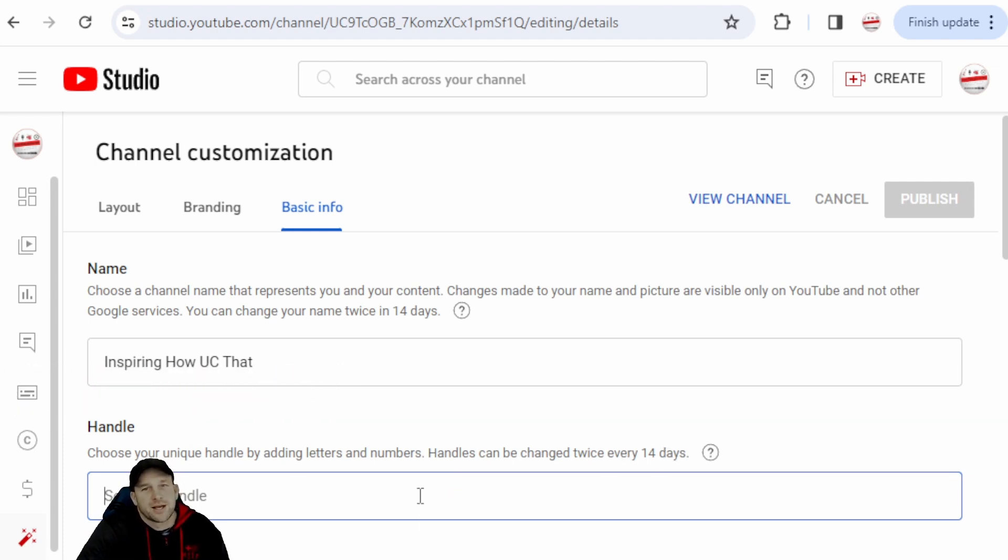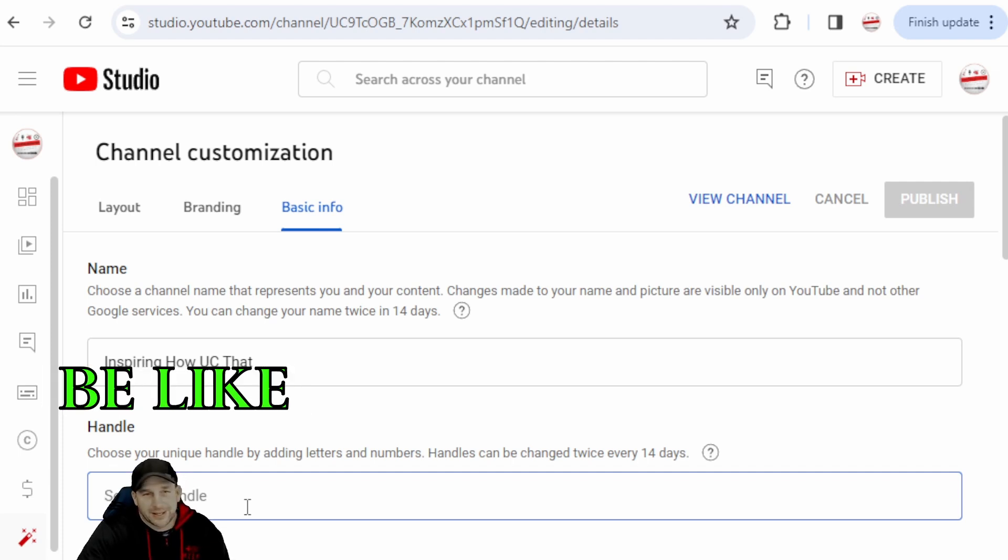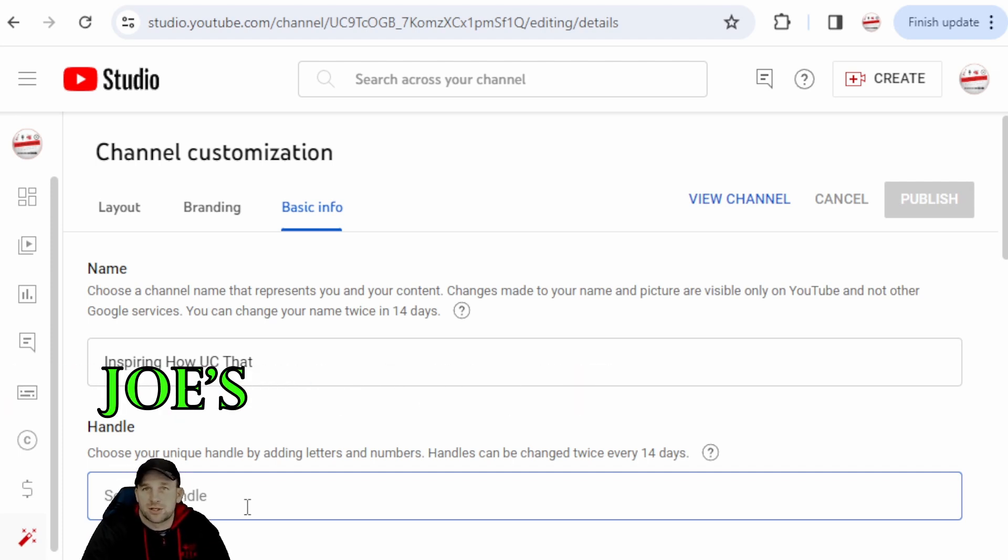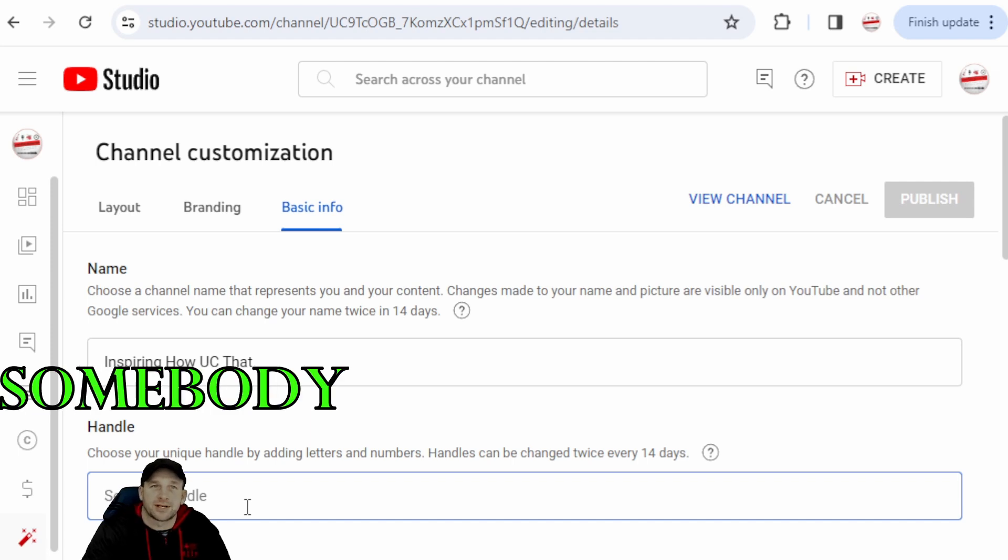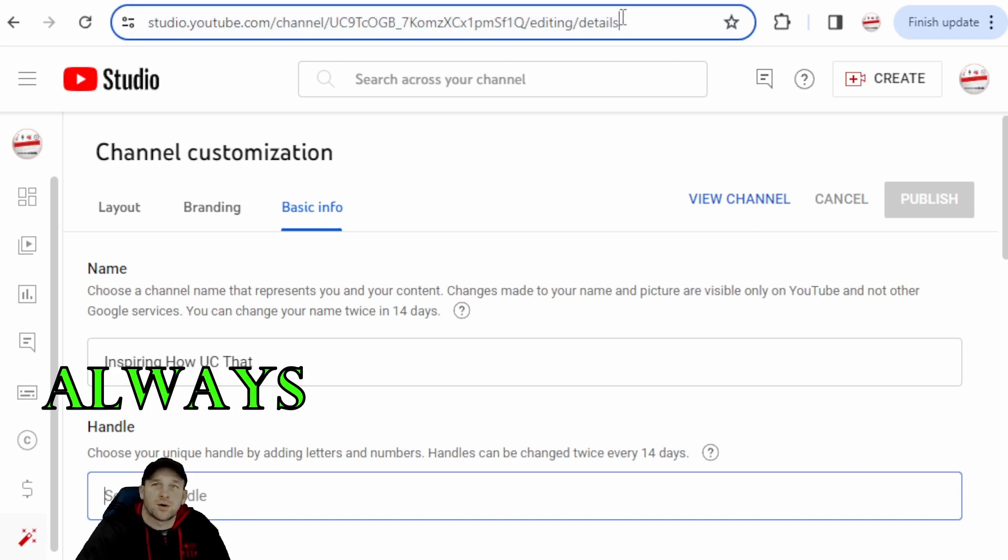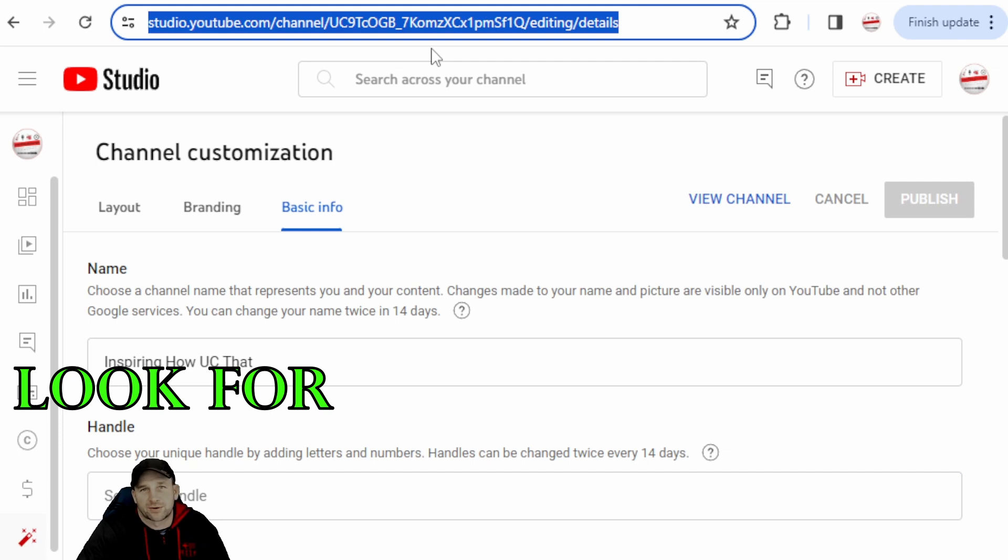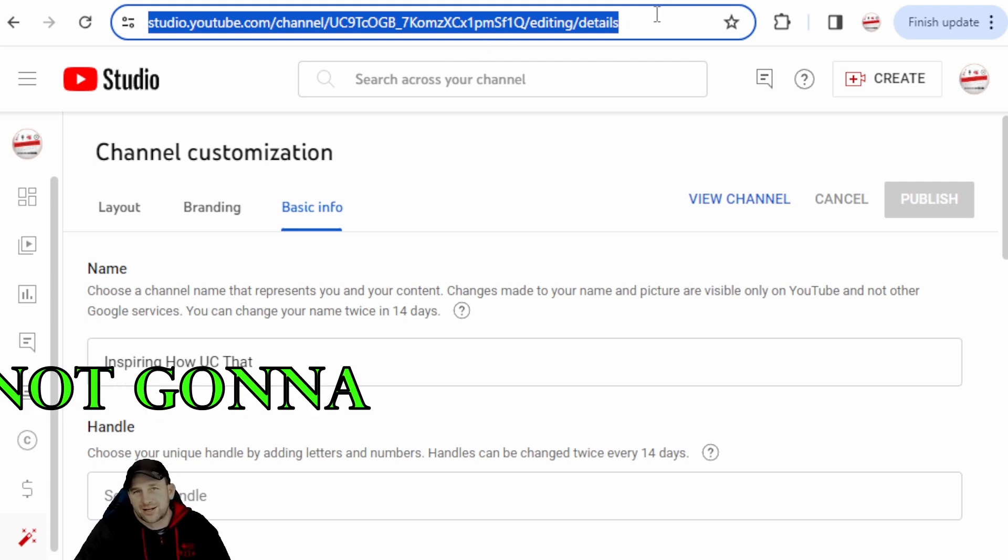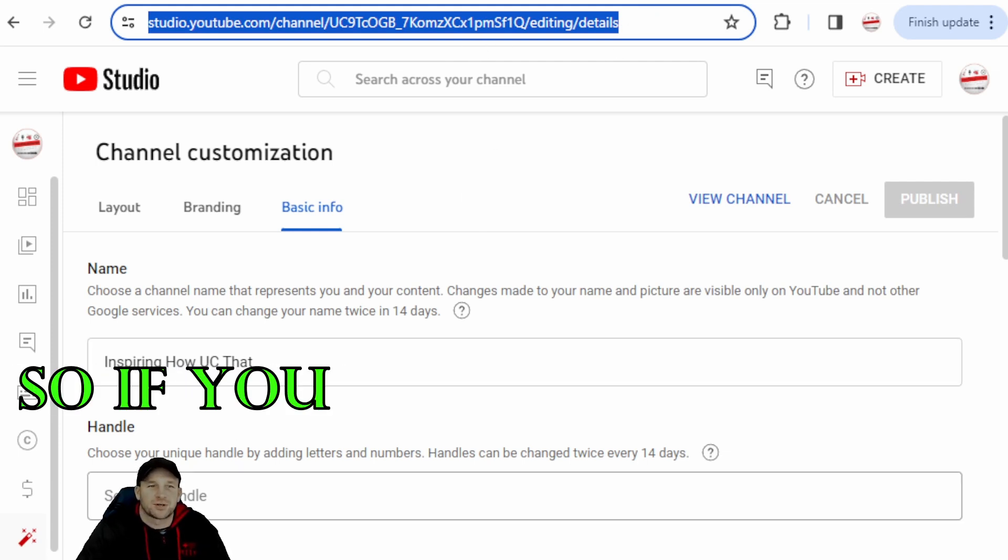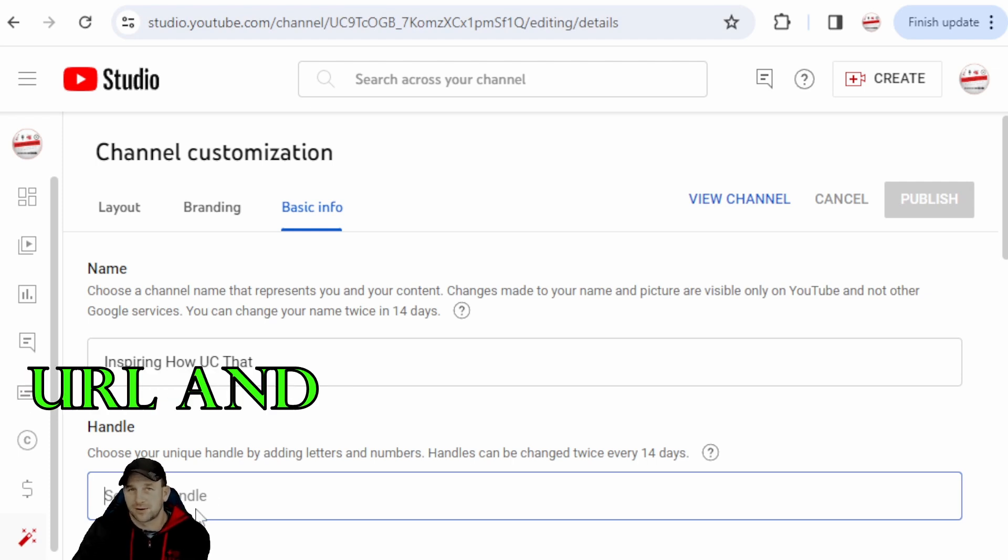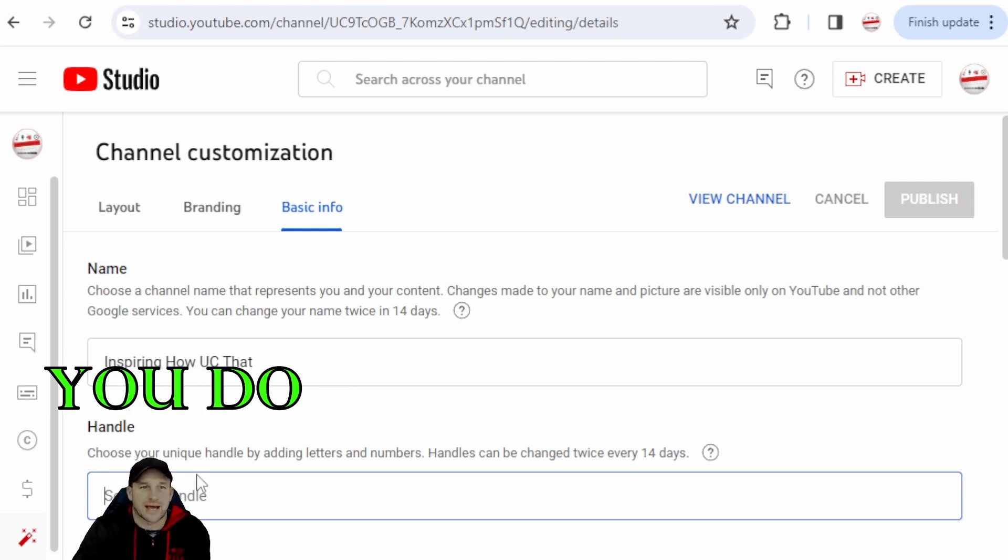But you always want to have a custom handle so it'd be like www.youtube.com/JoesMusicChannel. So that way if somebody types it in up here, it's always good to have a custom handle because you don't want somebody trying to look for all this, you know, it's just not going to be, I mean that's very hard. So if you can have a custom URL and you can add it, make sure you do add that. That's very important.